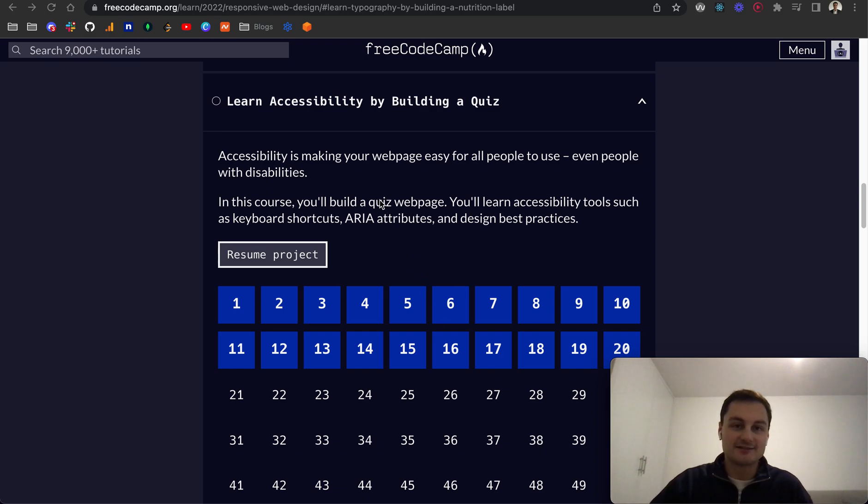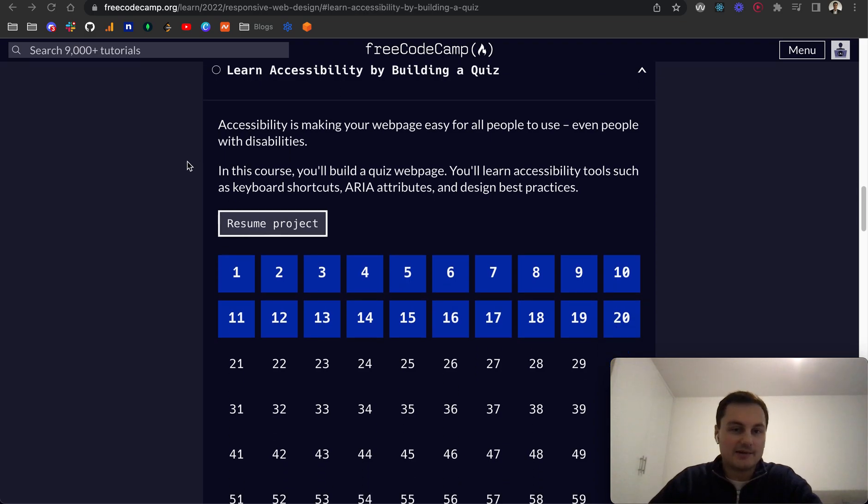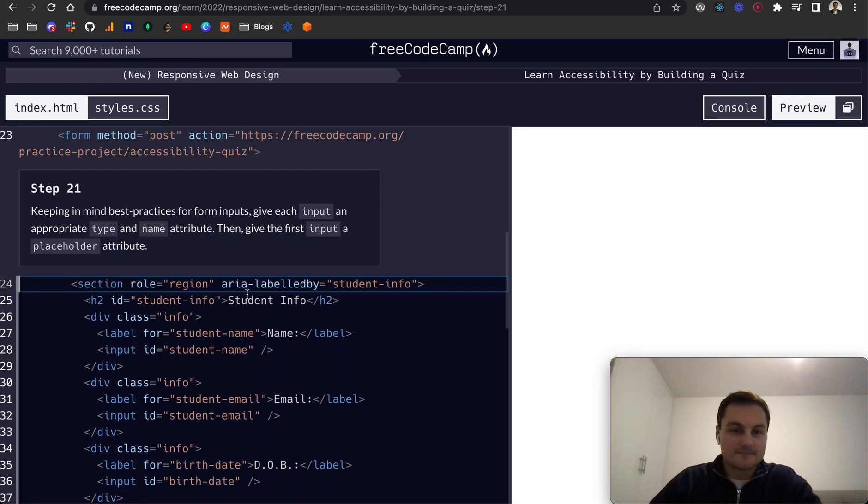Hi there, welcome back. Today I'm going to continue on the FreeCodeCamp's Responsive Web Design Certificate and we're on Learn Accessibility by Building a Quiz. We're on step 21 now so let's dive in.